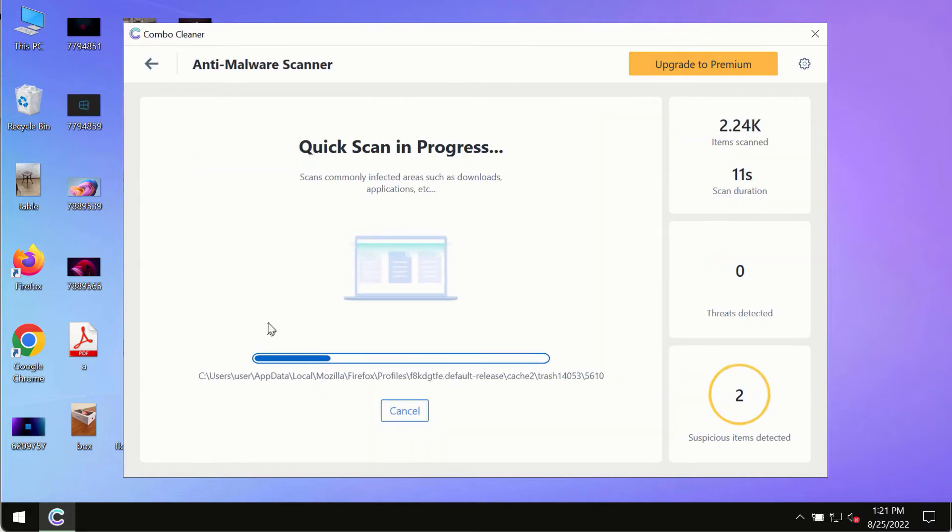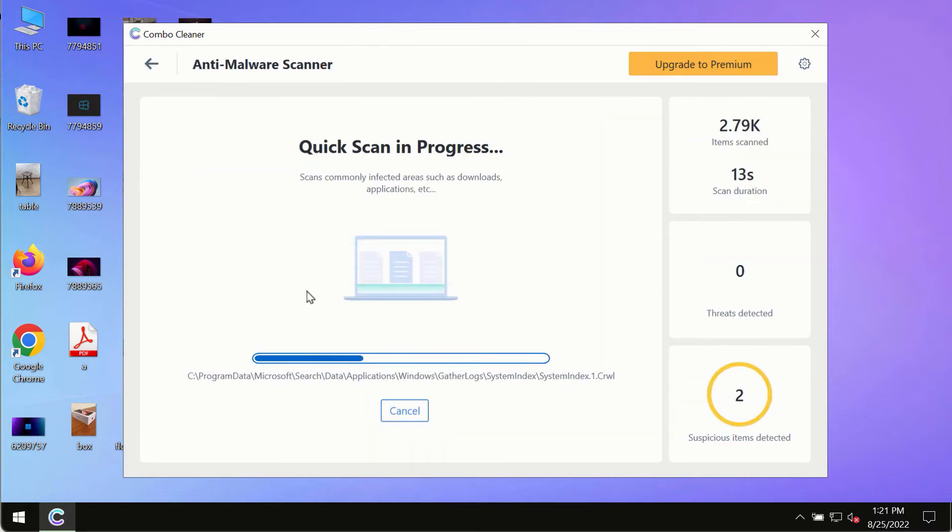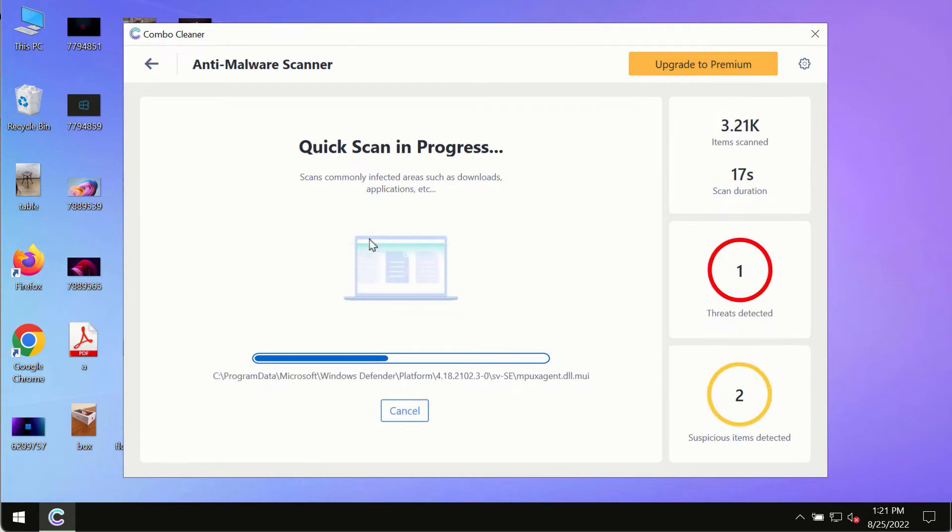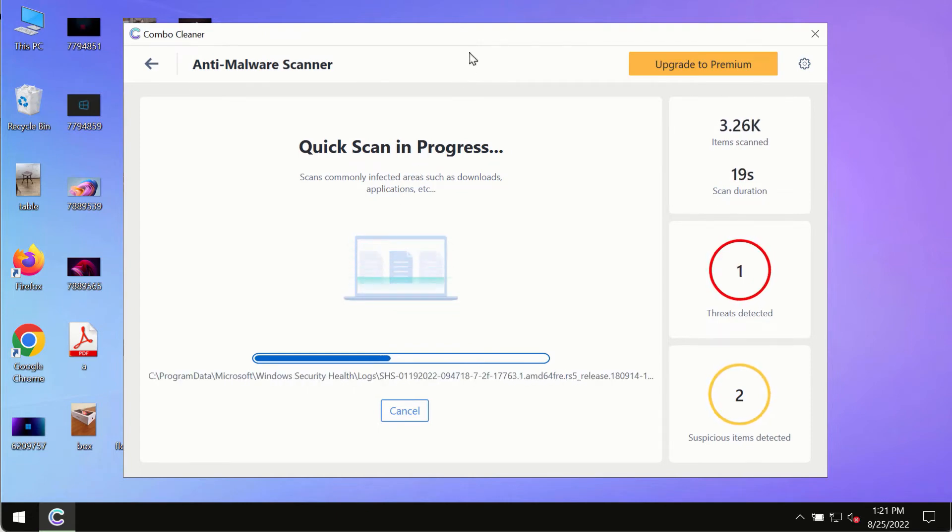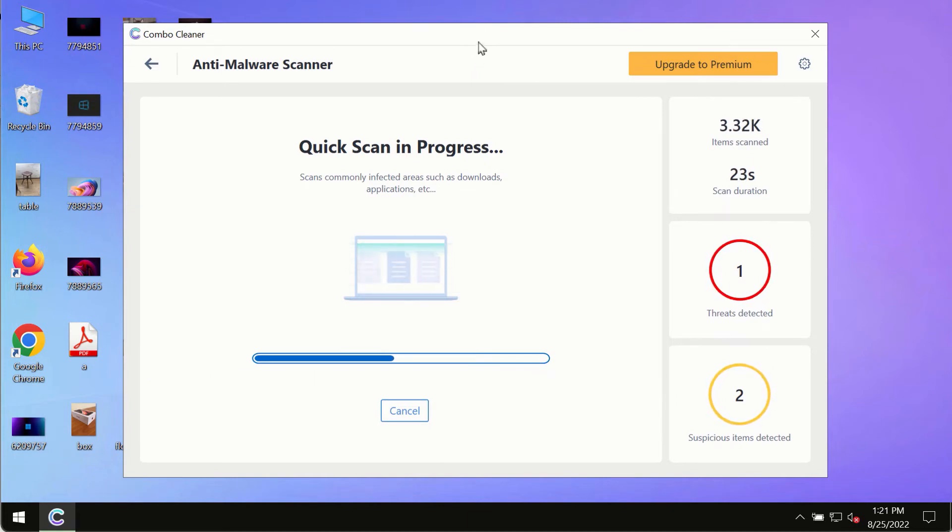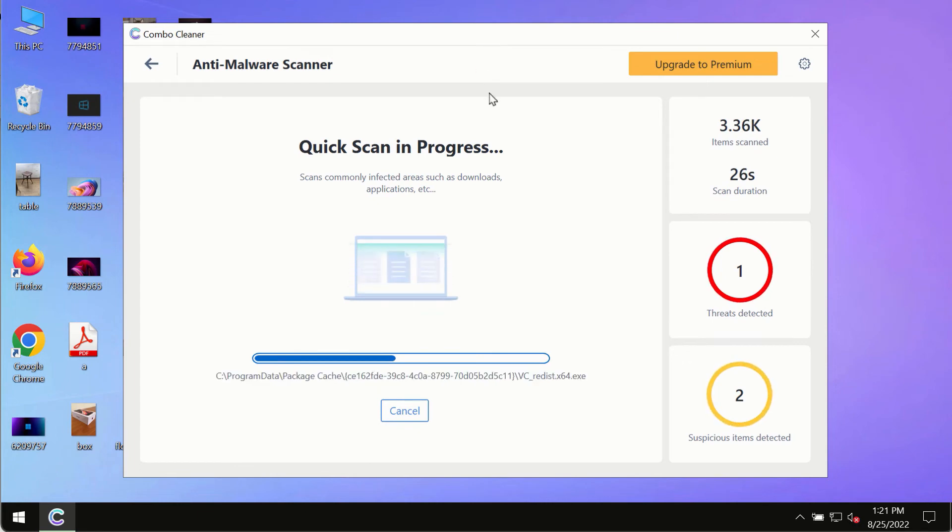The program most likely will first of all update its anti-malware database, and of course this is crucial for proper detection and removal of any malware, ransomware, adware or other infections.